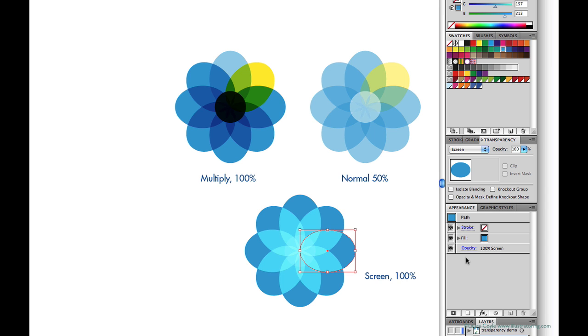So transparency and blending modes can give you a lot of interesting results that will enhance your solid color fills, even pattern fills, and of course gradient fills too.